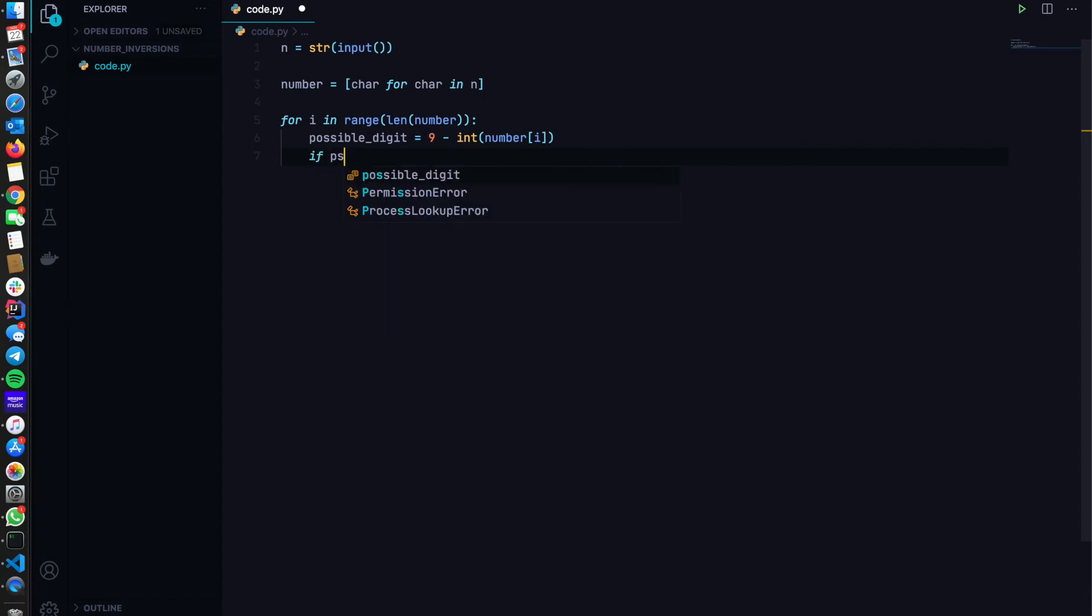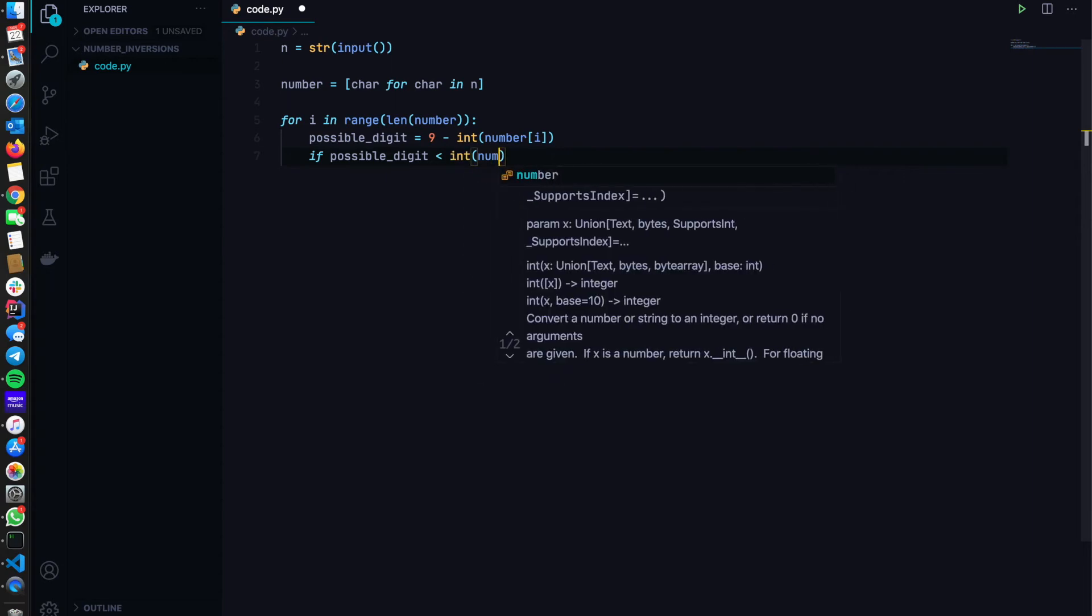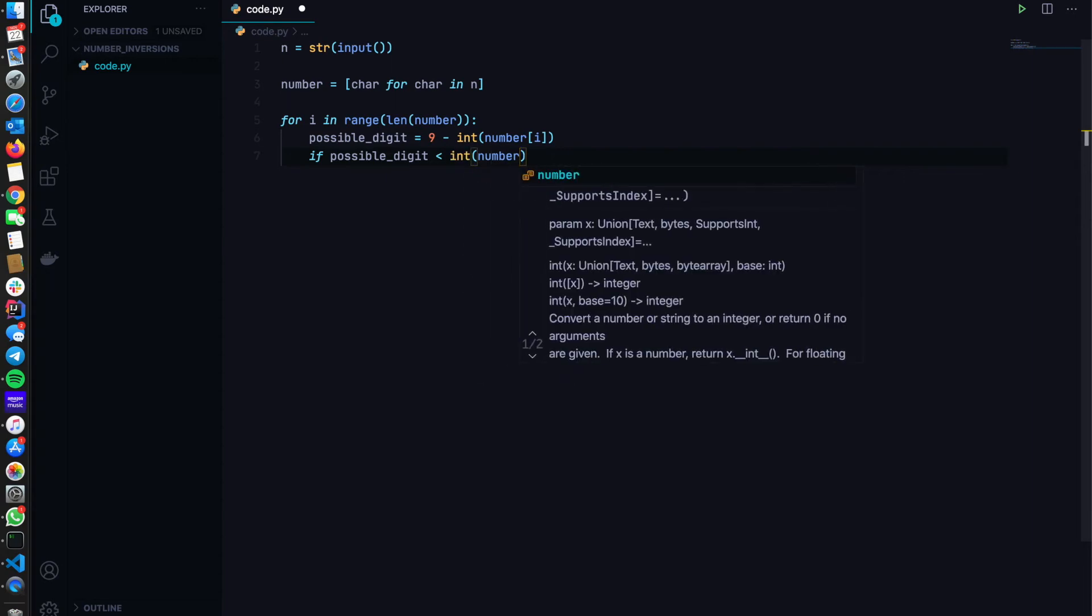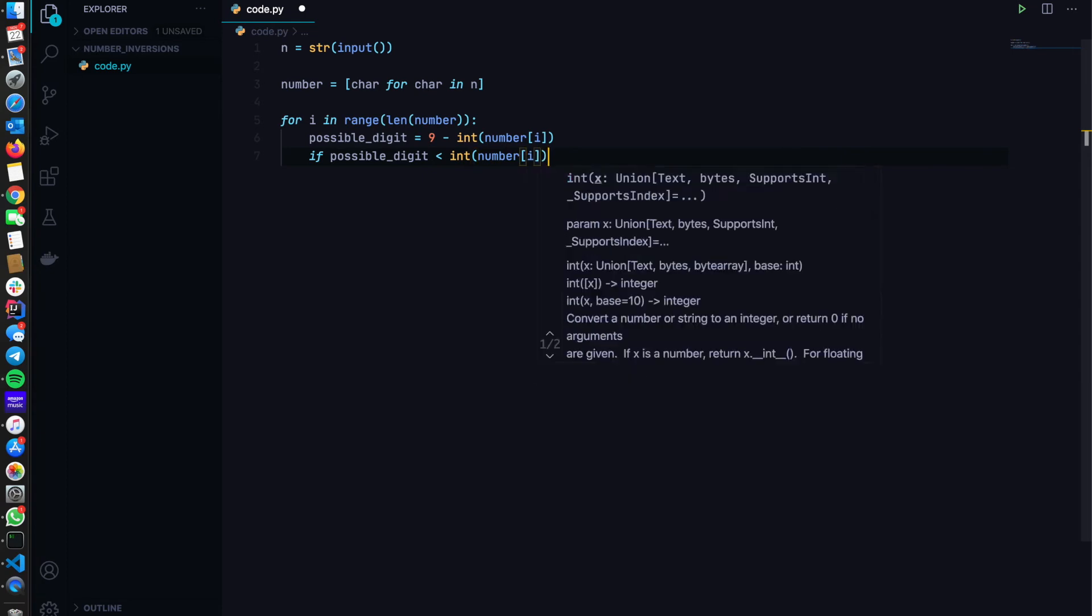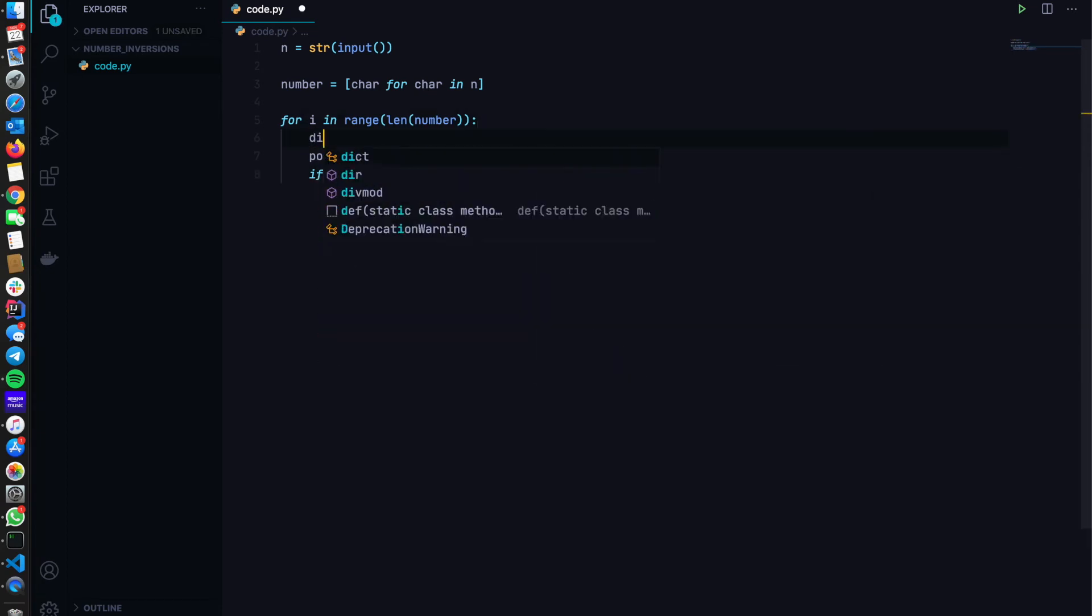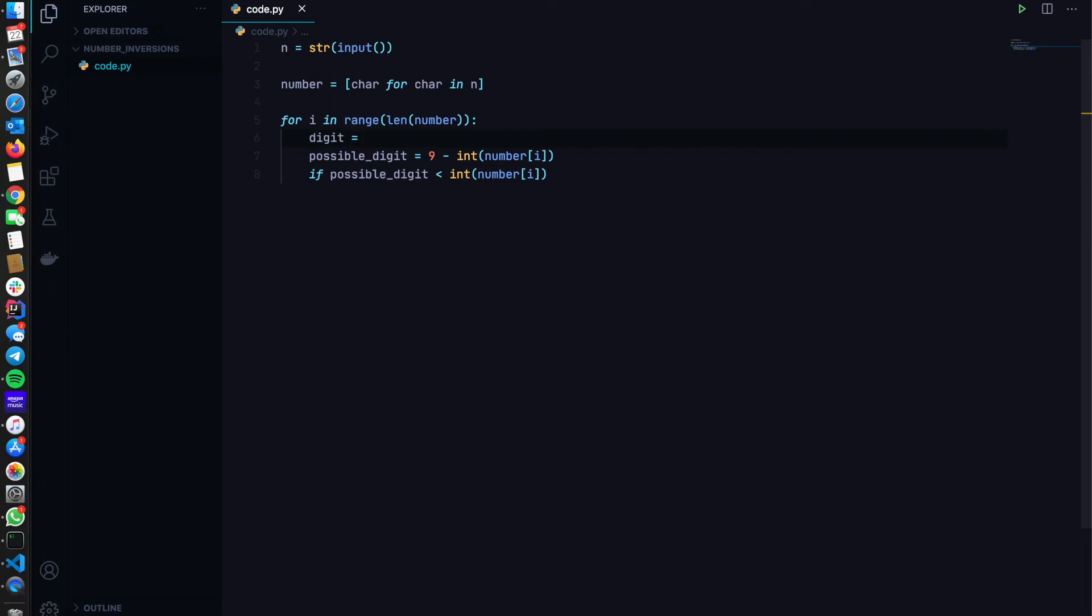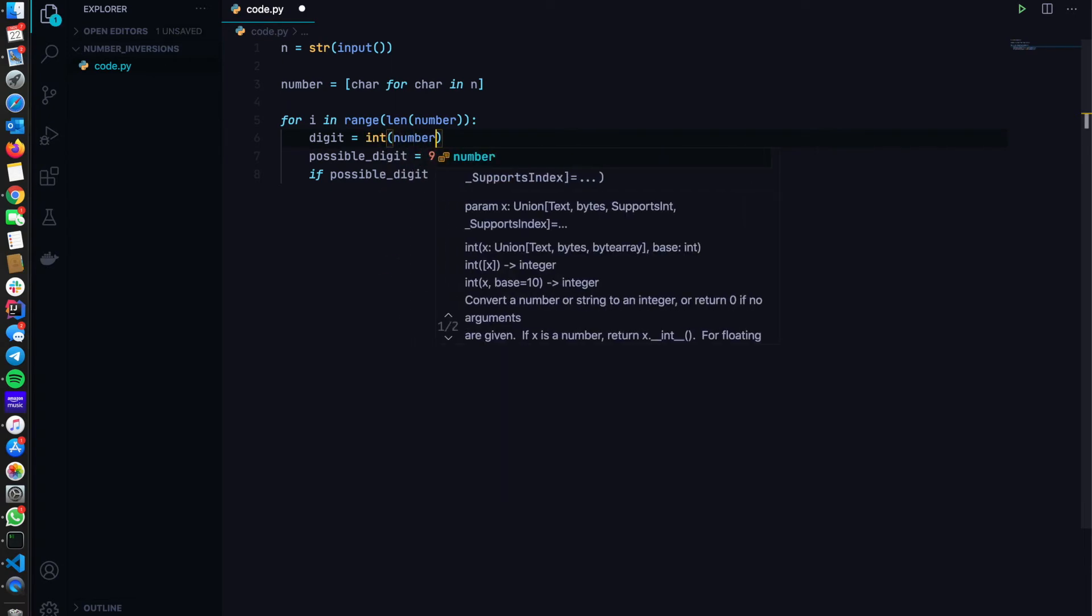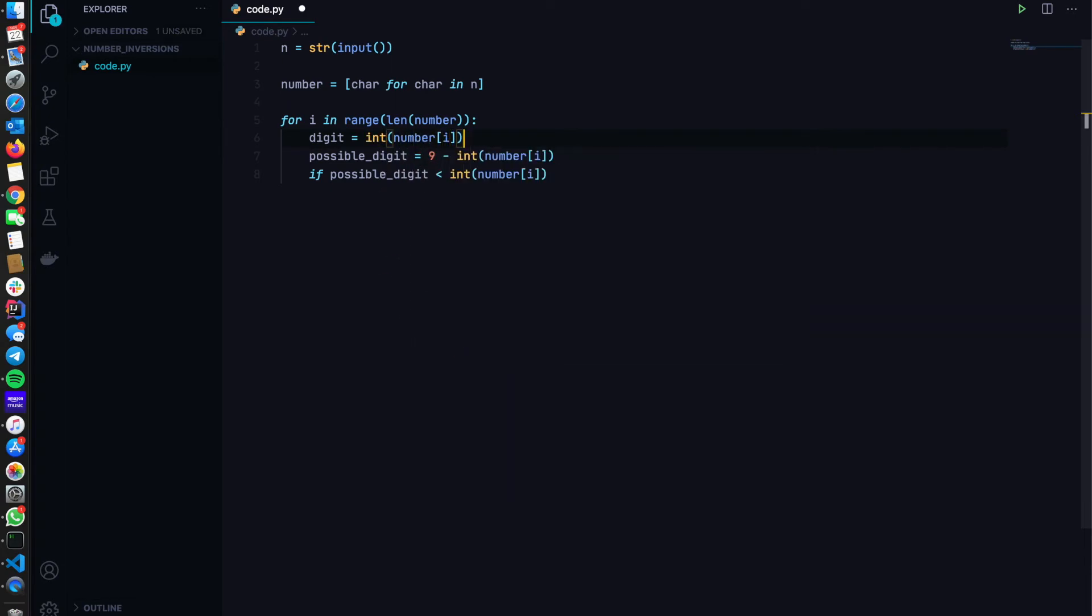If the current possible digit is less than the current digit, which is int of number of i. Or rather we can do one thing. Since this is being repeated, always avoid repetition. DRY, do not repeat yourself. Write dry code. So digit is equal to int of number of i.